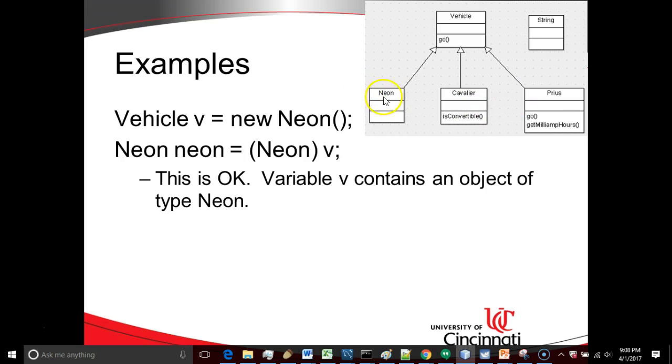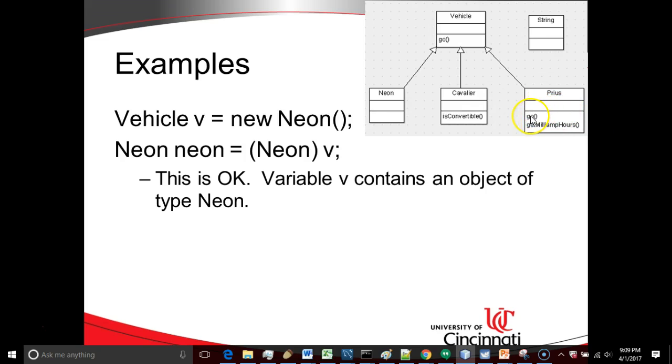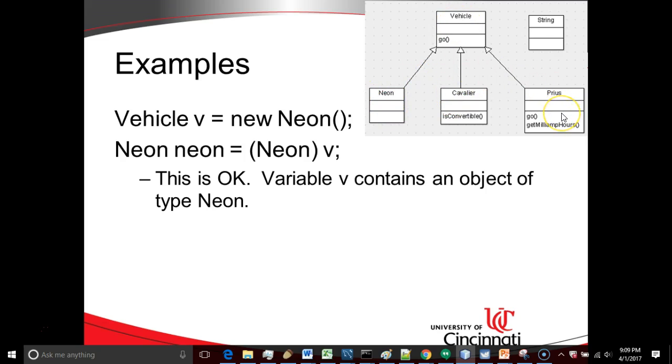Neon, which is no longer made, is a very generic car. It doesn't have a whole lot of options. A Cavalier is similar to a Neon, except it has one option the Neon never had, and that is it can be a convertible. And then the Prius is a hybrid. So it's going to override the Go method for vehicle, and it's also going to provide some special methods that are specific to hybrid. So what we see here is a very generic type called vehicle, and then three specific subclasses or three specific implementations of that type, and then a completely unrelated type called string.